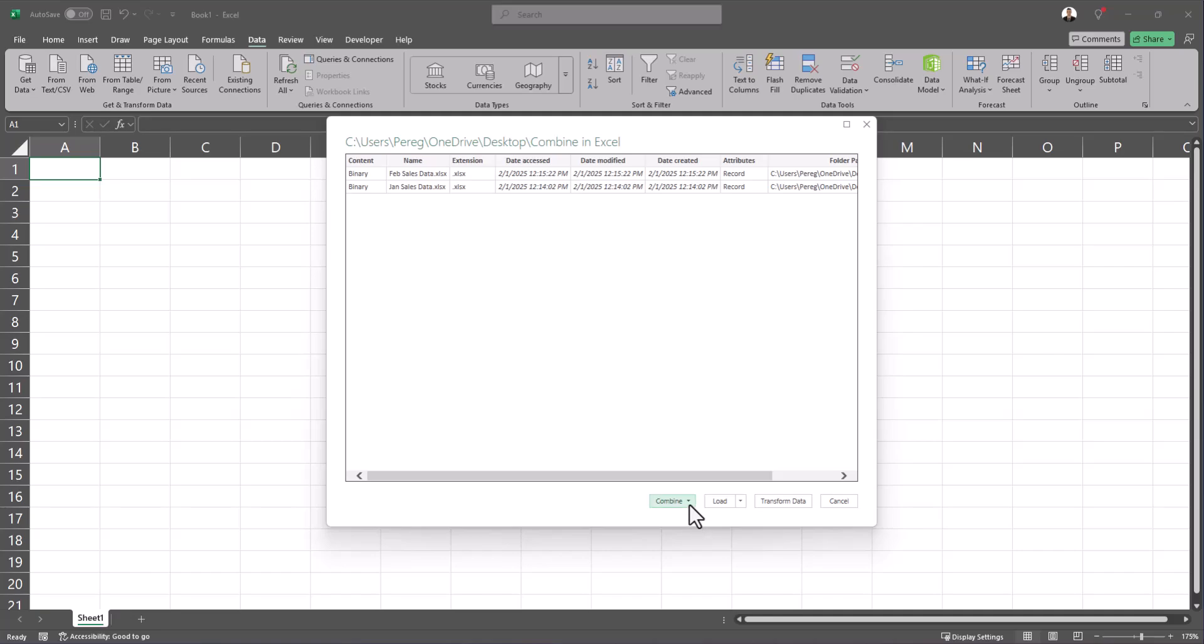We then go to combine here at the bottom and if you need to make adjustments to your data you can select combine and transform data but for this example we'll just select combine and load.